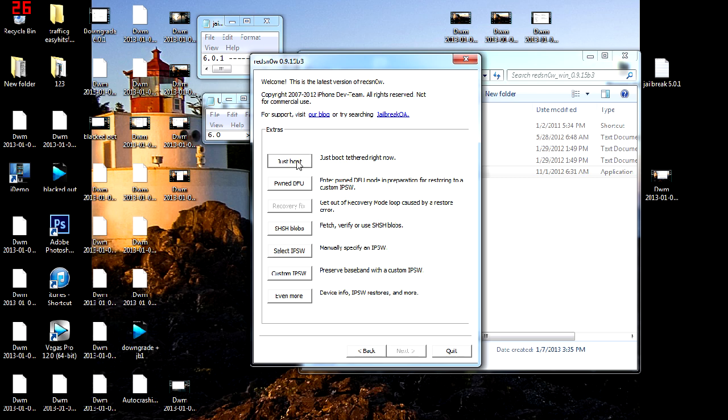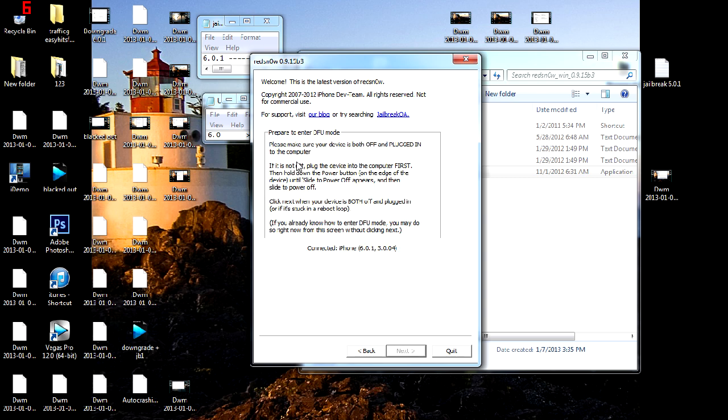After that, you're going to click on the Just Boot. You want to now turn off your phone while it's connected to your computer. Slide to power off. Now put it in DFU mode.